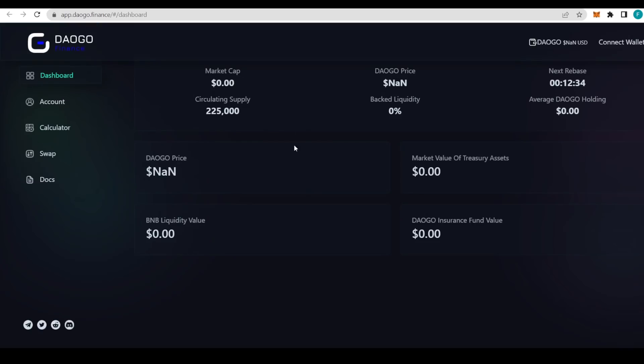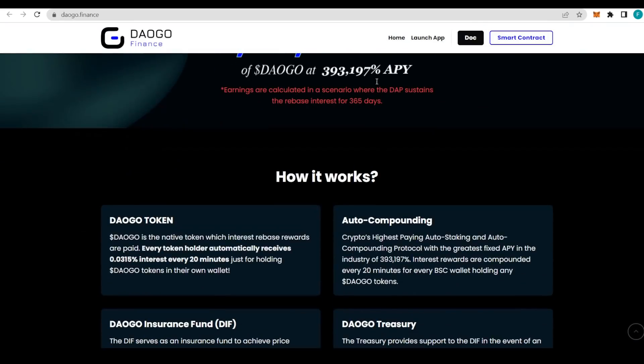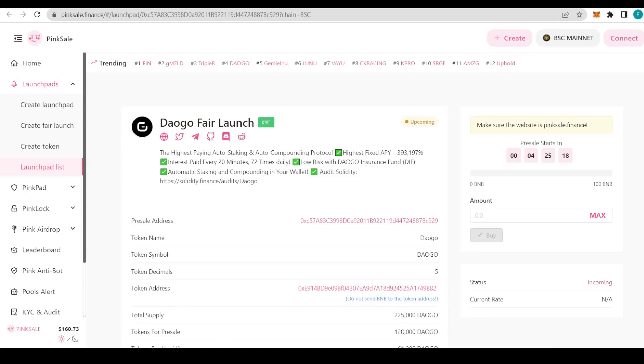We can launch the app to see what it's all about. Everything's right here on the dashboard: market cap, price, next rebate, supply, liquidity, etc. We also have the account calculator, swap, and docs all for your convenience. Social media links with Telegram, Twitter, Reddit, and Discord are available as well.